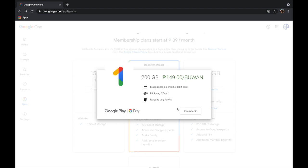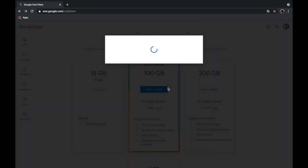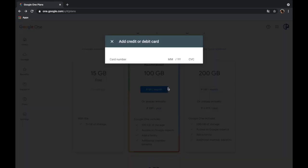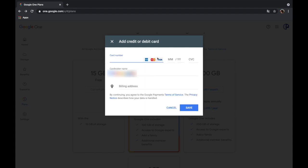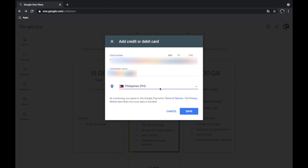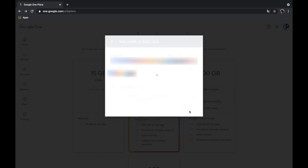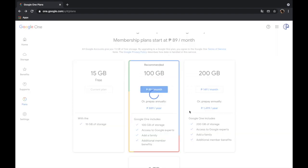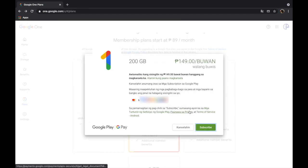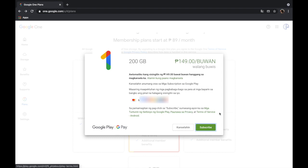All right, and then here we will choose the payment method. I'm going to pay through credit card and then we will enter the credit card details. Okay, and then click save. All right, and then click subscribe.